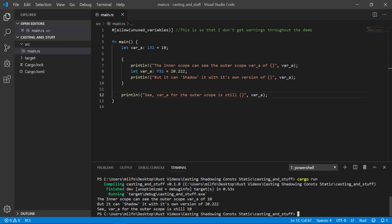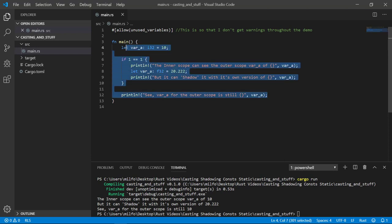I created an arbitrary inner scope with curly brackets, but it's really anything that would create a different scope, such as an if statement, a match statement, a loop, yada, yada, yada. Please use shadowing with caution. In my opinion, it just creates confusion. But if you have a use case for it, it's available. OK, let's clean up for the next section.